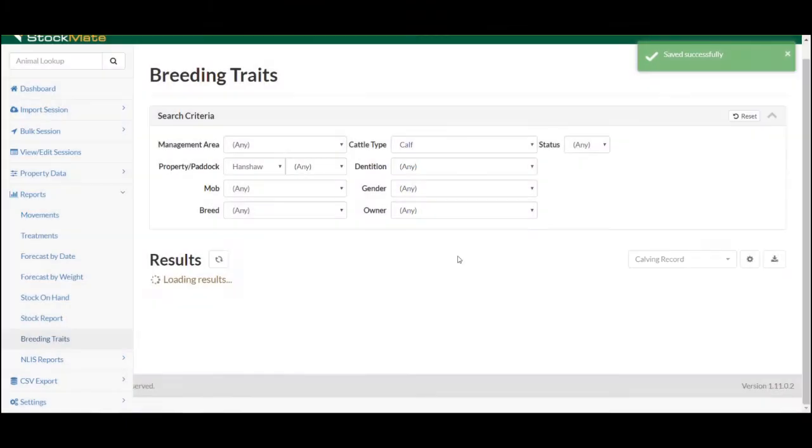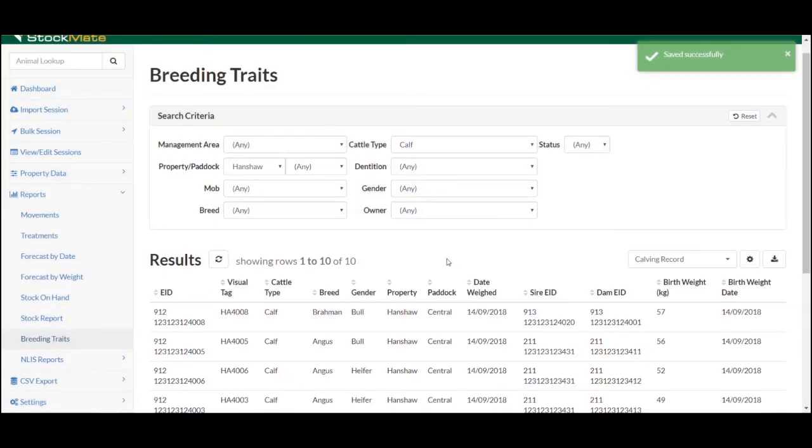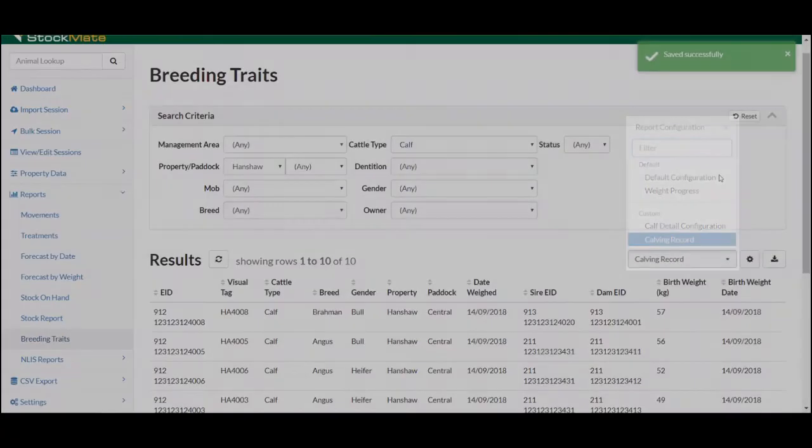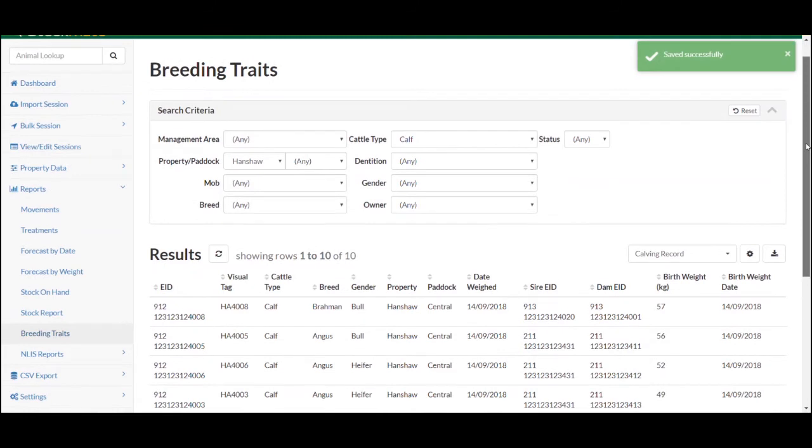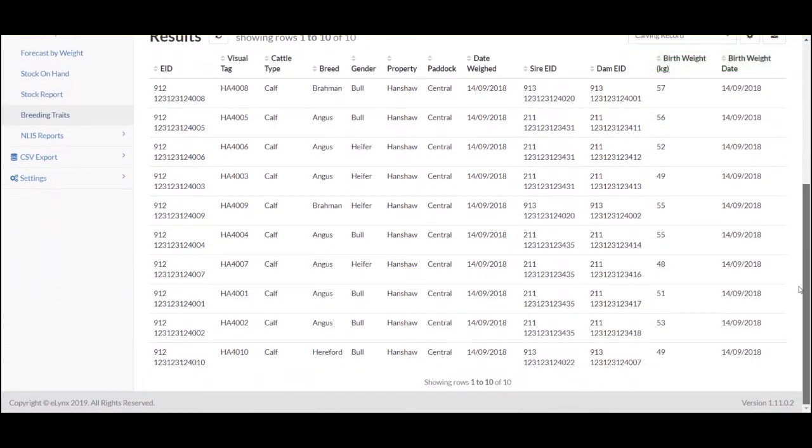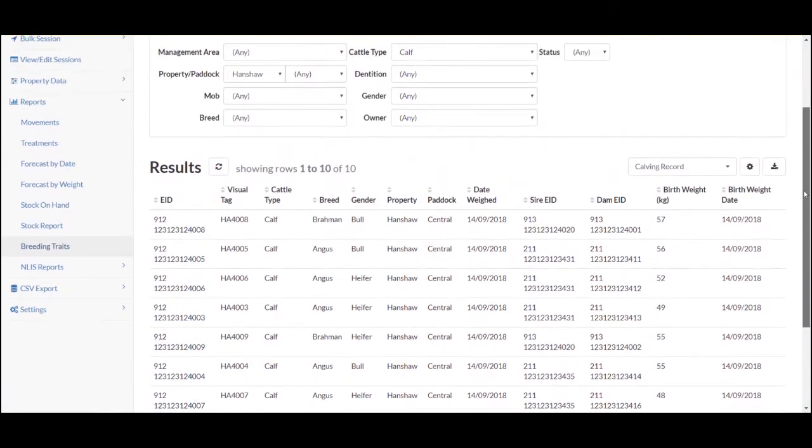Once you save your report configuration, this will be set as an option under the Report Configuration drop-down menu. The report will now show the specific attributes you've selected.